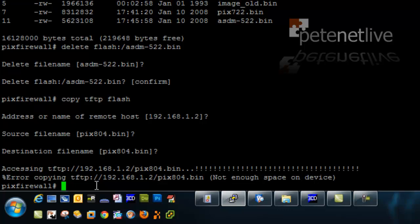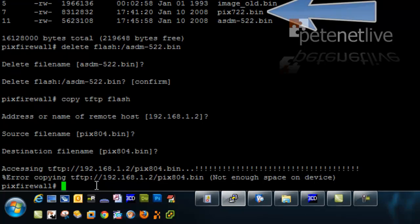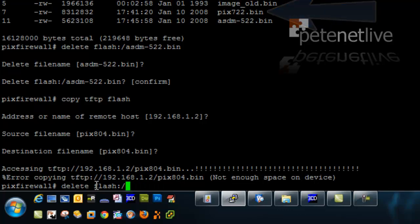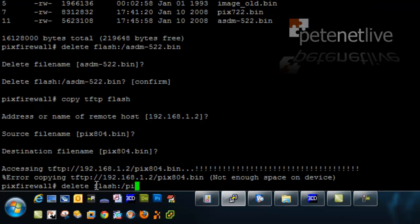So what I'll do now is I'm going to delete the PIX722 image that's in there. Don't forget it's running in memory, so I can delete it from flash as long as I don't reboot until the new one's in, of course.